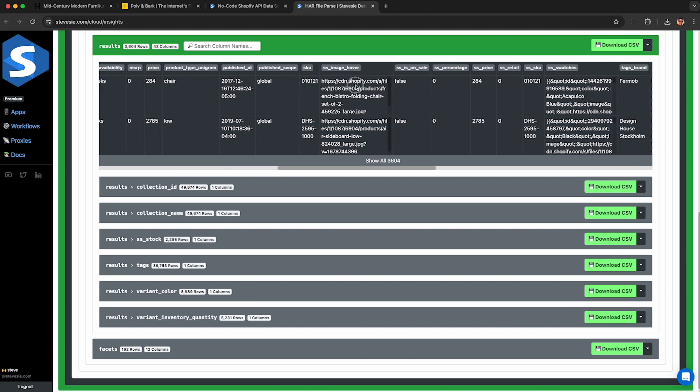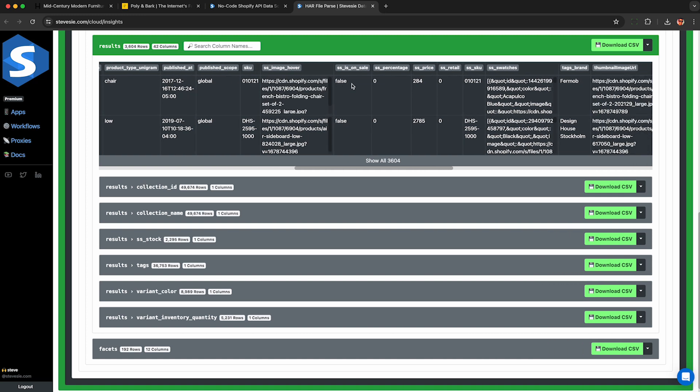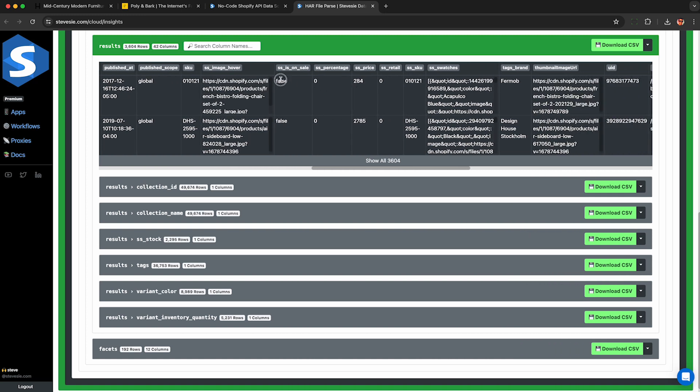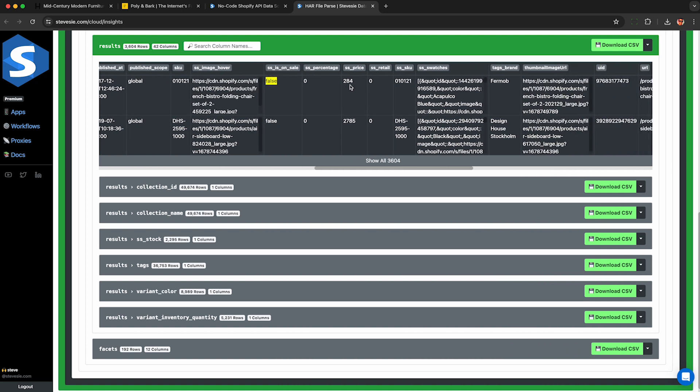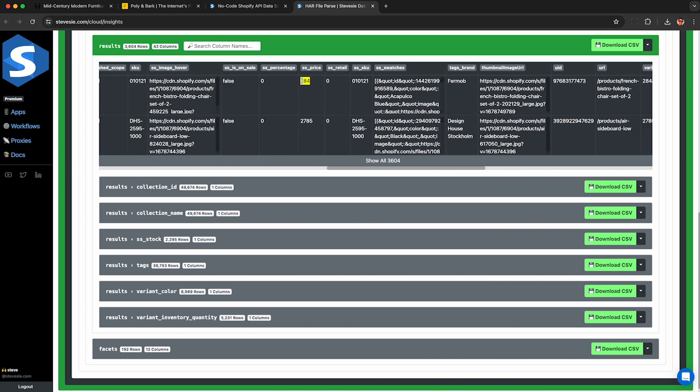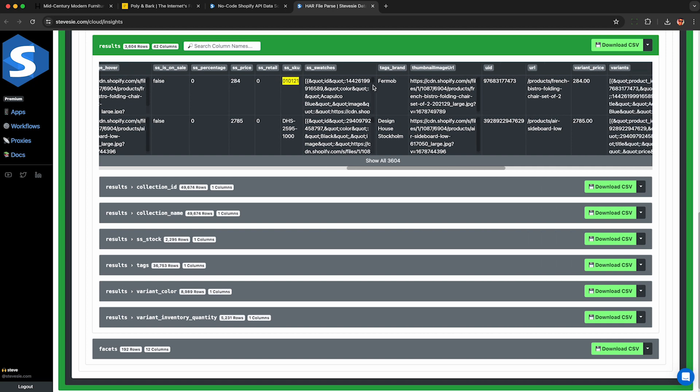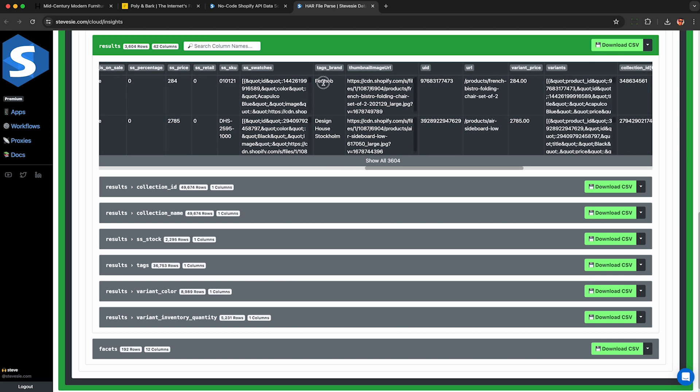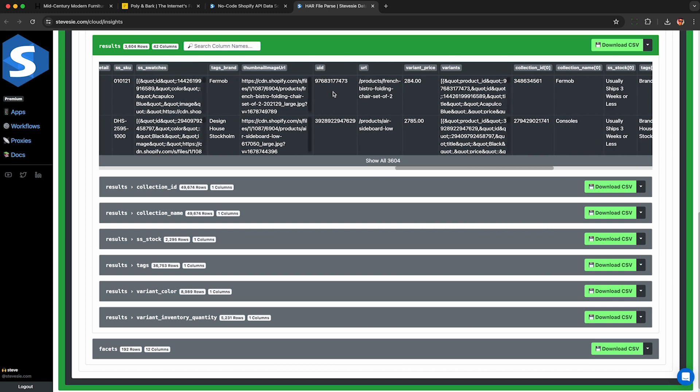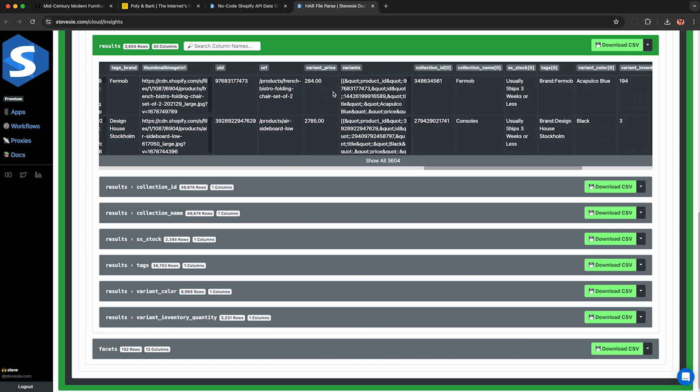Here we can get the SKU of the product if we want to try to sell it ourselves. That could be very useful. We can see if the product's on sale. This SS price, I'm not exactly sure what this SS prefix means. This is the brand, so the brand in conjunction with the SKU should let you look up this product if you want to purchase it and try selling it yourself.